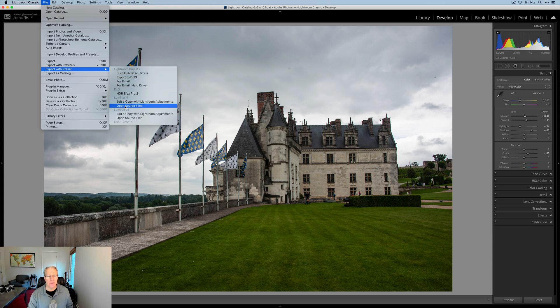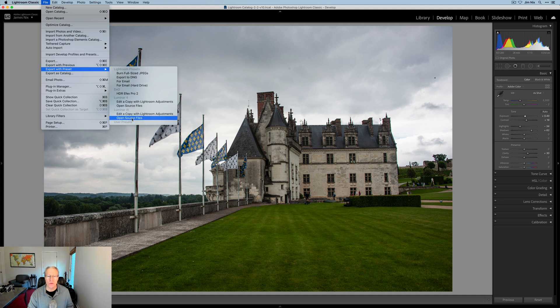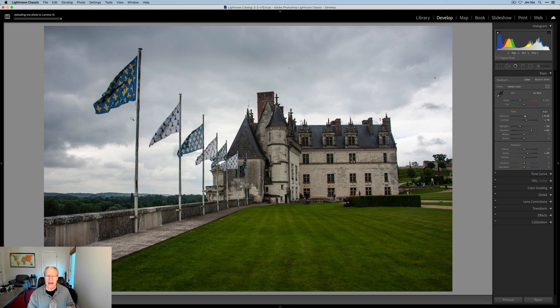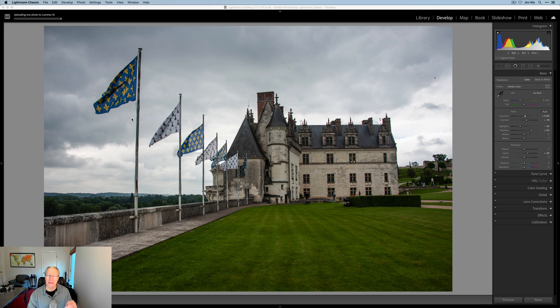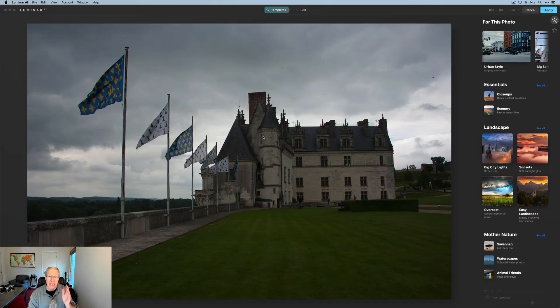And also under the file menu, you have export with preset. And if you look here under Luminar AI, edit a copy with Lightroom adjustments or open source files. I'm going to go ahead and just open the source file, send this raw file over to Luminar AI, make a couple of edits. Here we are in Luminar AI.